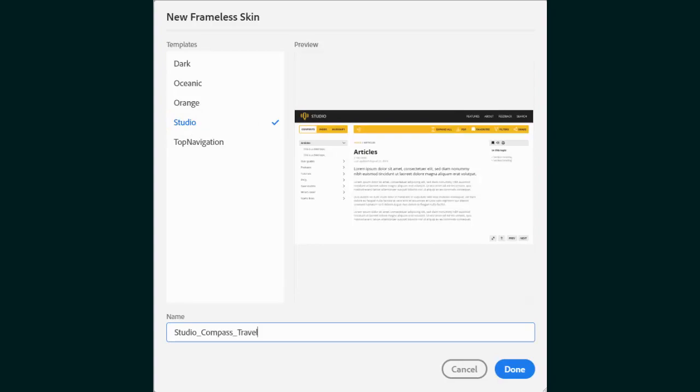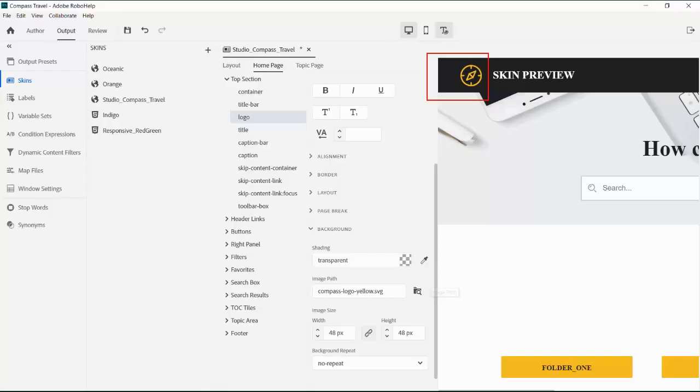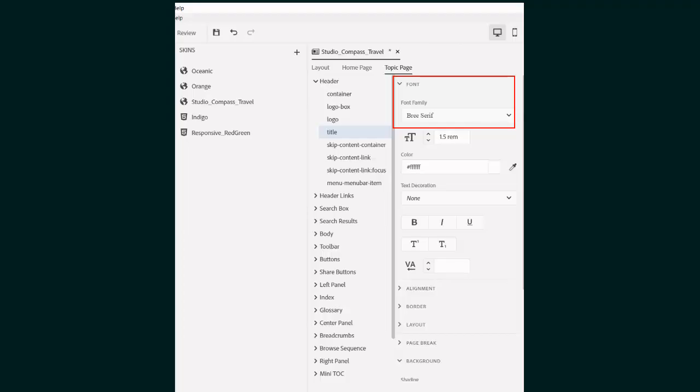First, we'll give it a unique name. Of course, we will want to use our Compass travel logo, so I'll fill in the path to the scalable vector graphic that is the company's standard. I'd like to have the title match my modern web fonts. In this case, Brie Serif.